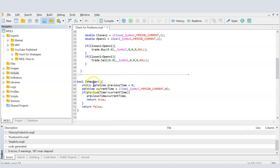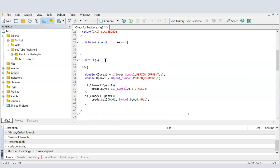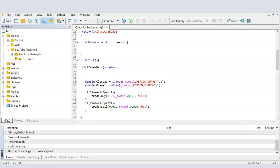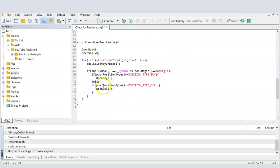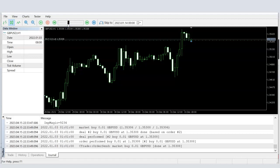I'm using my standard new bar function — there's a separate video in my MQL how-to series on how to check for a new bar. I call it here: if it's not a new bar, return and exit the function without running the code below. If it is a new bar, I call CheckOpenPositions, then check the close and open values to decide whether to buy or sell.